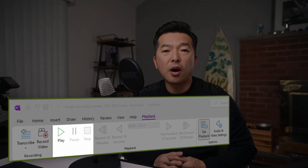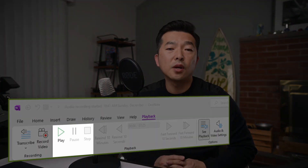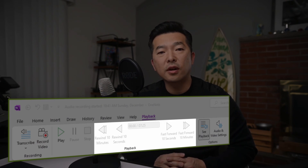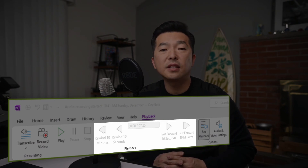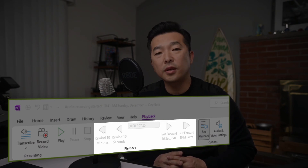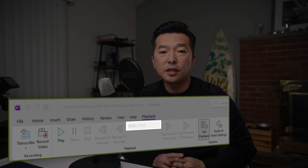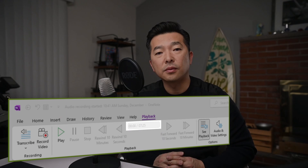The controls are exactly the same on both, but for our example let's use the larger one in the ribbon. You can play, pause, or stop the audio. You can also rewind or fast forward by either 10 seconds or 10 minutes, and you can see the current playback time and total length of the audio.